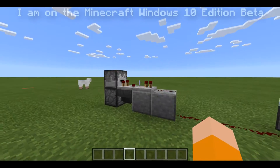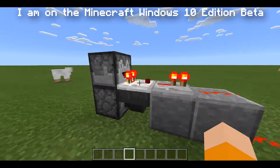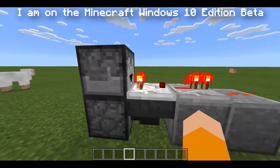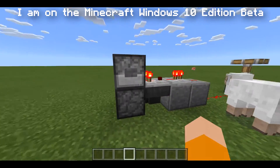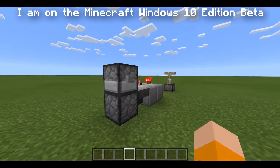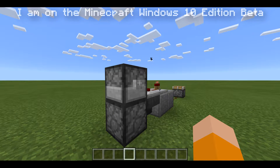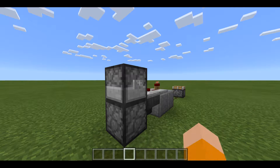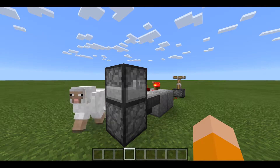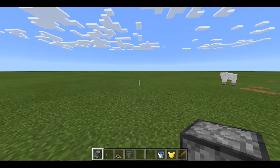As you can see, this is a fully working compact T flip-flop — it's probably one of the most compact you can get in Minecraft PE. It works perfectly: just press the button and it turns off, press the button again and it turns back on. Now I'll show you how to build it.